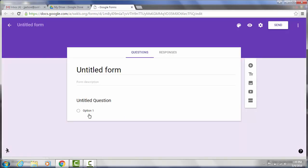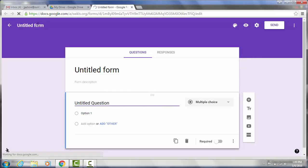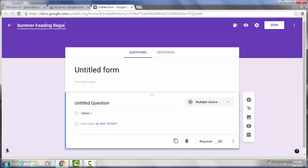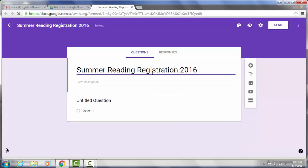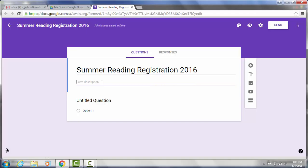And in this example, I'm going to create a summer reading registration form. So I'm going to start by giving it a title. And I would highly recommend that you date your forms so that you can easily find them later. And if you have several summer reading forms, it makes it easier to differentiate between different years. So it automatically named it for us which is nice. You can also add a description which is always good.